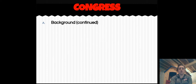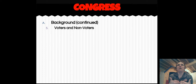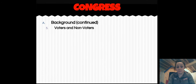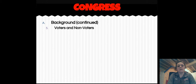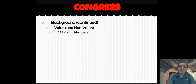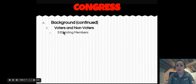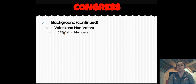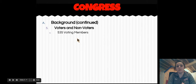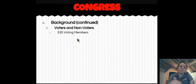Moving on, we're going to talk about the people involved in the legislative process. Some congressmen can vote and some can't. Only congressmen that represent a state are given the opportunity to vote. We have 50 states, which means we have 535 voting members of Congress. Let's do some math — every state gets two senators, so 50 times two is 100. Every state gets at least one representative based on population, so we have 435 members of the House of Representatives and 100 senators. Put those together and you get 535.